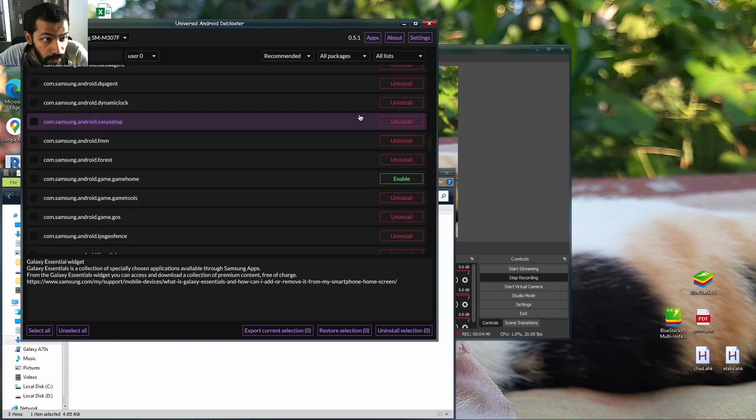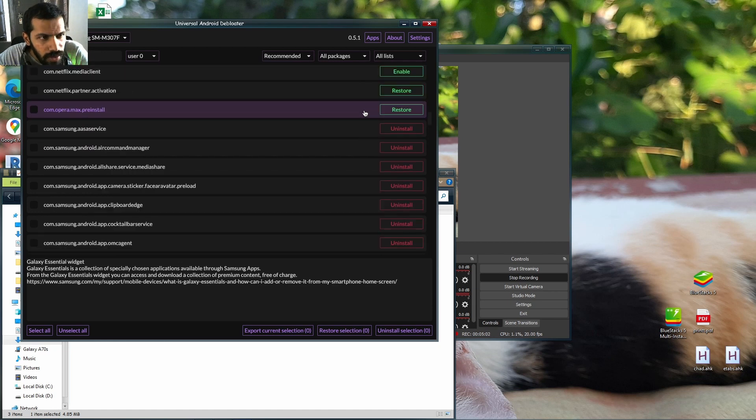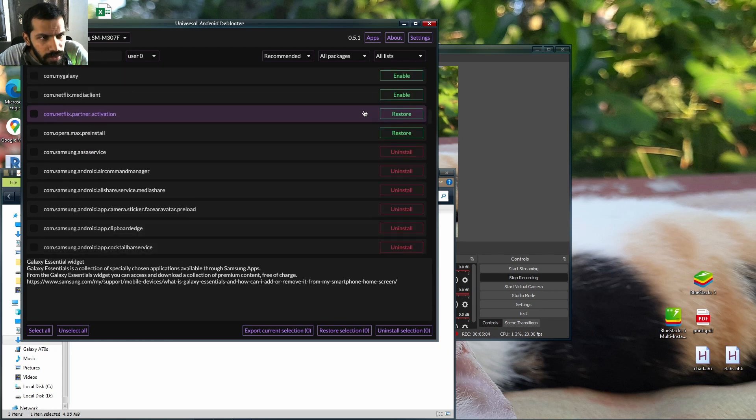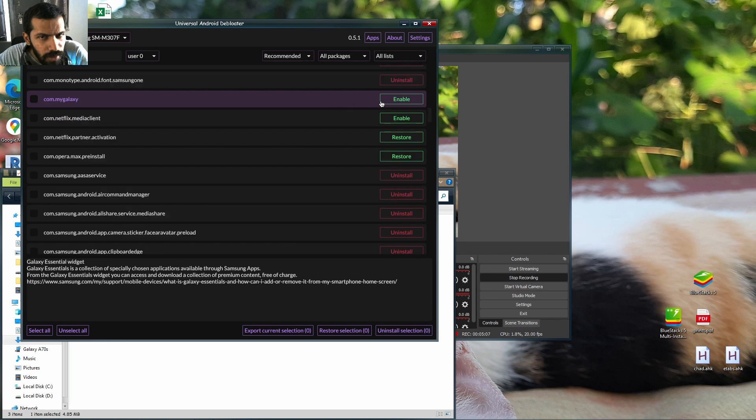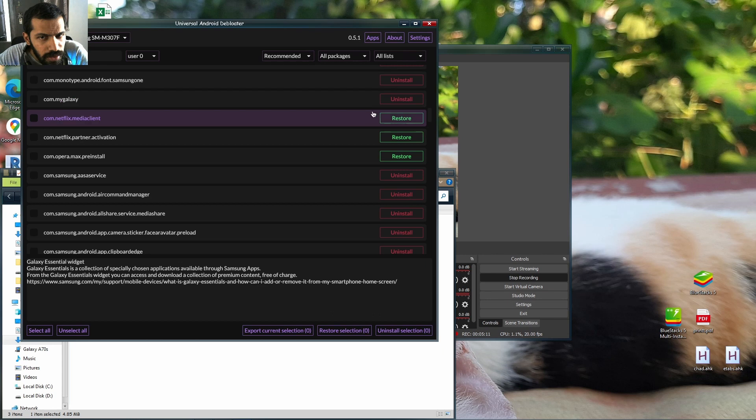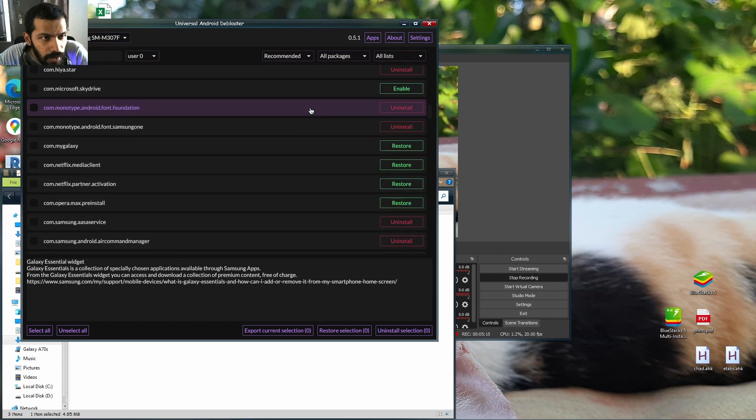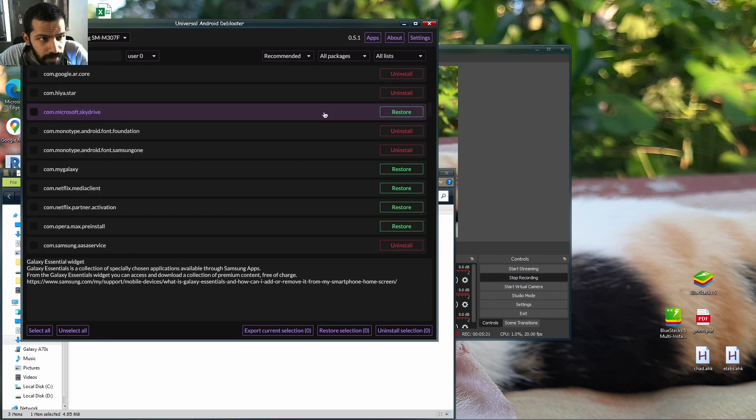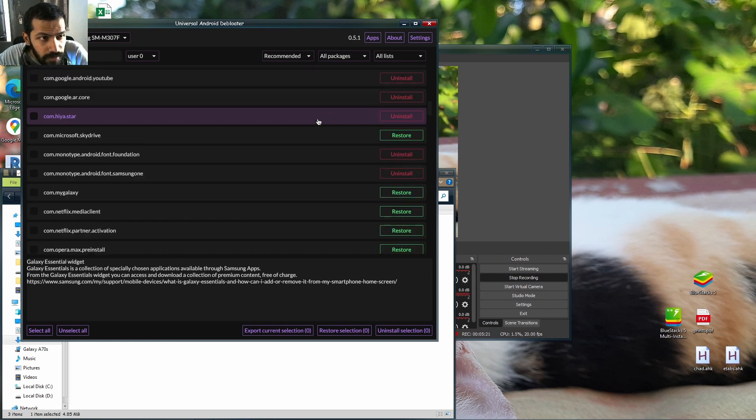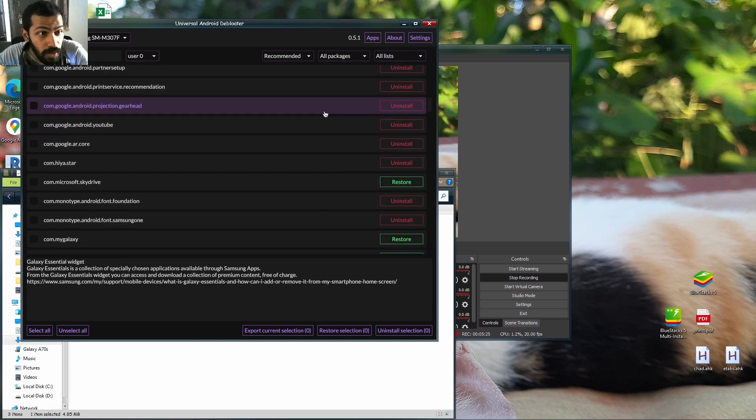Netflix, My Galaxy - you can uninstall it. Skydive, what the hell is that? Uninstall. YouTube is here. If you don't want to have YouTube, uninstall it.